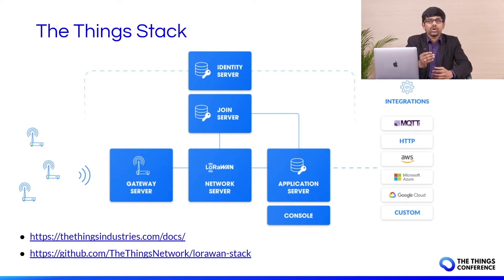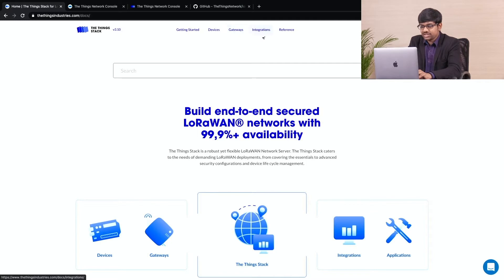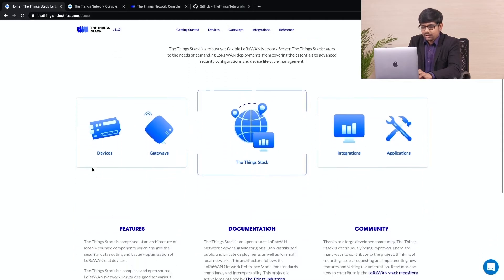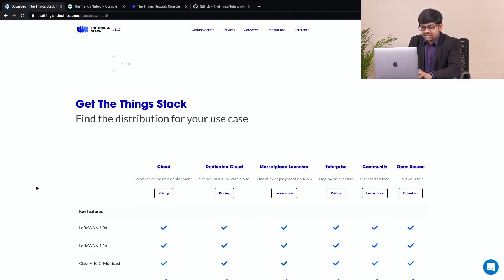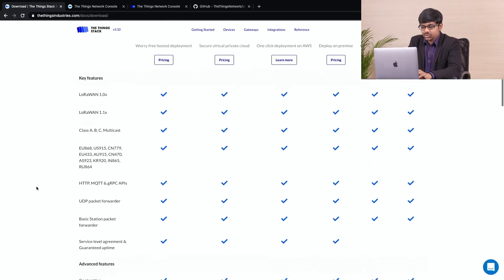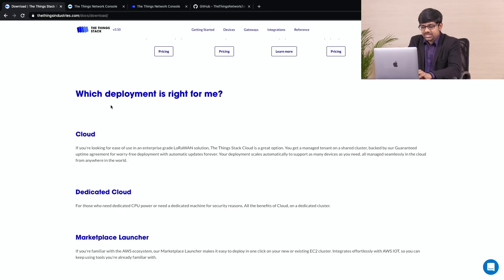Now, let us take a look at the documentation. Here, you can see that the documentation is categorized into getting started, devices, gateways, integrations and more. Scrolling down, you can also look at the features supported by the Things stack and the distributions that it supports over here.